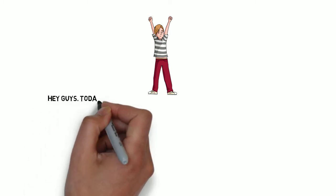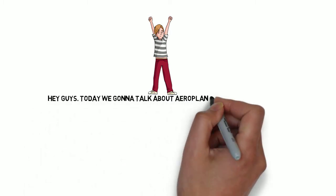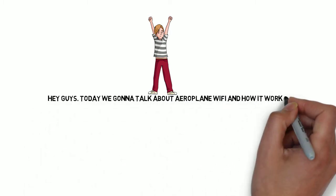Hey guys! Today we're going to talk about in-flight Wi-Fi and how it works.